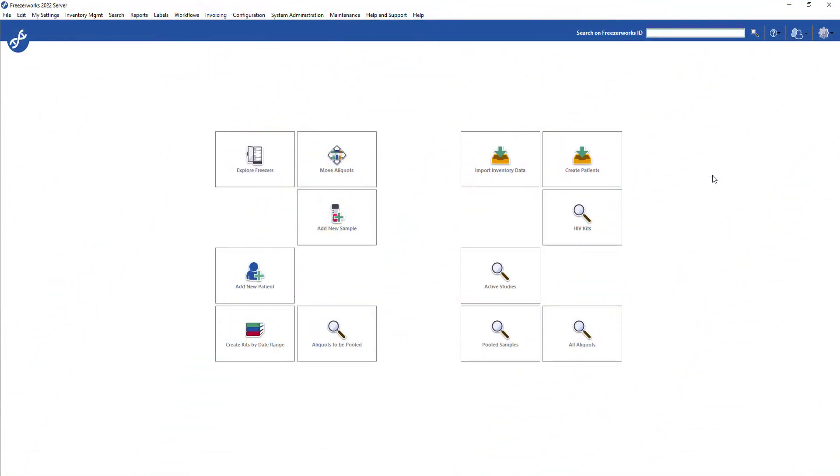Hi there, and welcome to the FreezaWorks 2022 learning series, your visual guide to our new and improved sample management software.